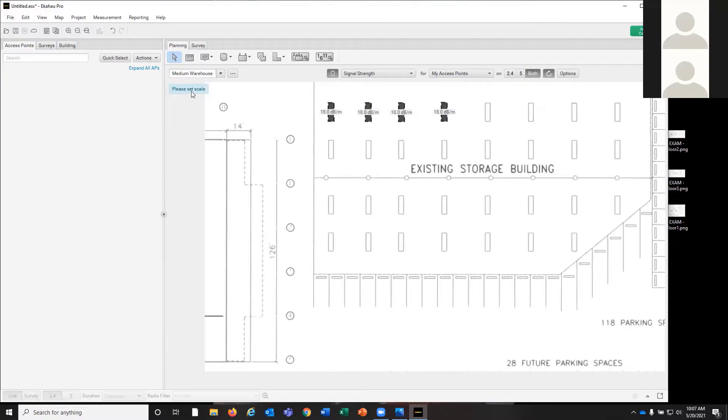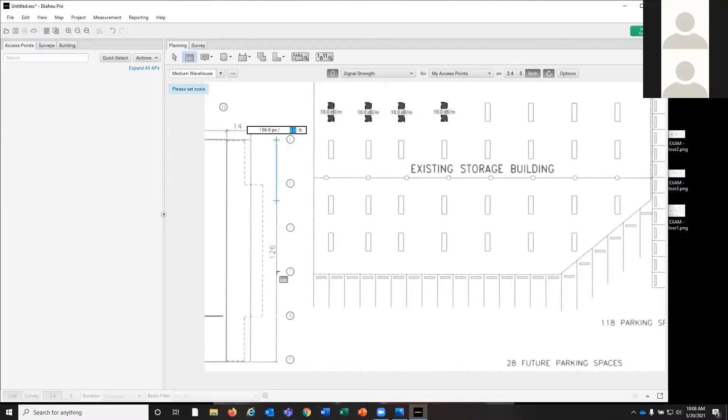We've imported the map and, as always, the first thing we have to do is set our scale. We'll just use this which is already defined at 126 feet.